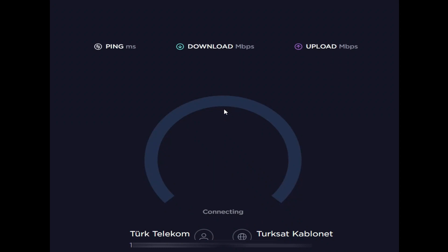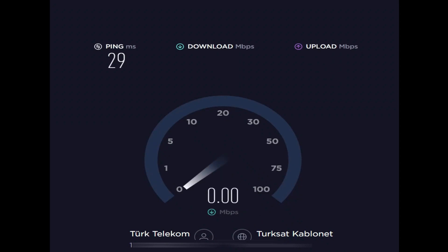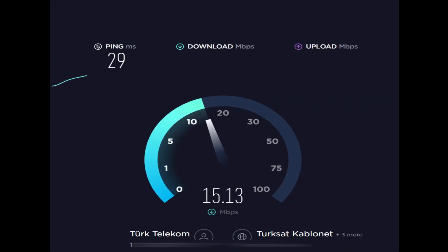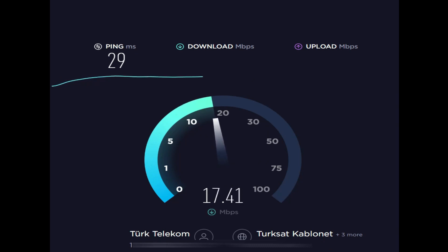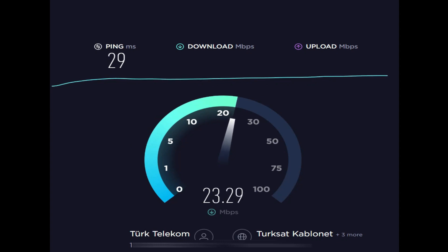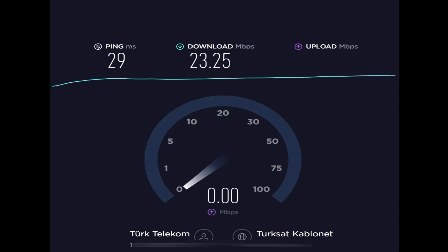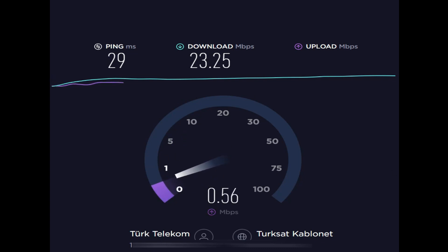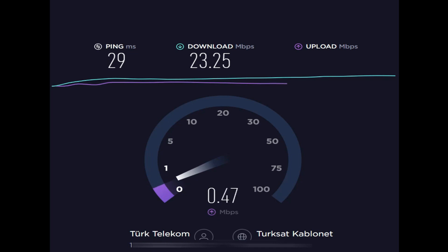Hello guys, welcome to another video from Daily Tech Channel. In this video I am going to show you a very simple way to increase your internet speed. If you suffer from your internet speed, watch this video till the end — it will solve your problem. First of all, check your internet speed. As you can see, the download speed, upload speed, and ping in milliseconds will be tested. The lower the ping, the better the internet speed. As you can see, my internet speed is slow.